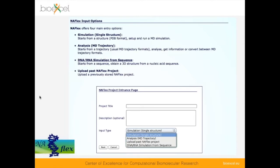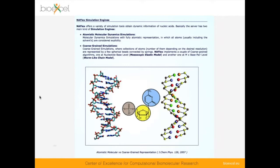NAFlex is divided mainly into three parts: the input part, the simulation engines, and the analysis tools. It is part of the multi-scale genomics project and BioExcel. I will go through each phase but focus mainly on the flexibility analysis part. The possible inputs are: the DNA sequence, DNA in complex with ligands or proteins, structures from the Protein Data Bank (NMR or X-ray crystal), trajectories run independently by the user, or saved NAFlex projects.